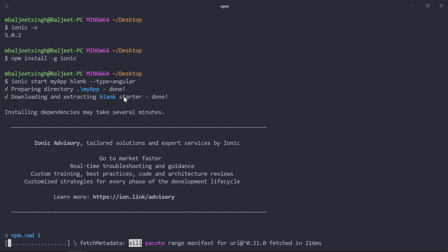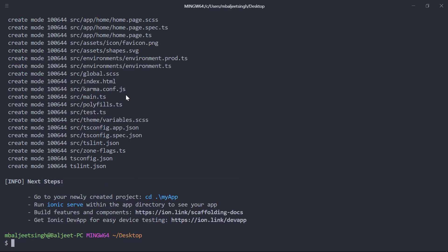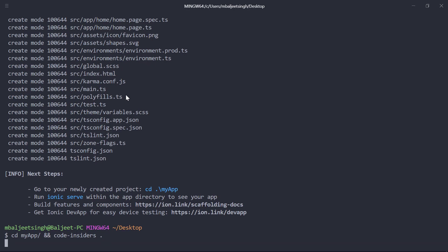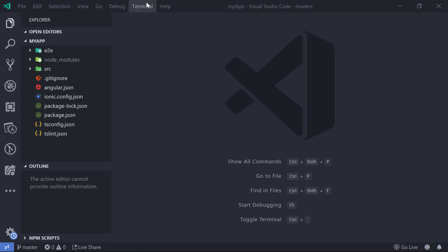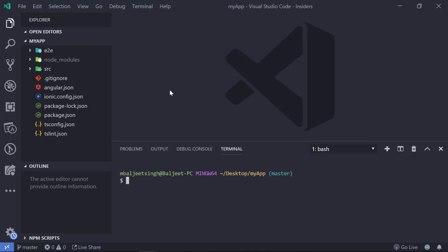It is installing the dependencies so it might take some time. Now our project is successfully created, so we can change the directory to our newly created project and then open the project inside of our code editor. I am using VS Code Insiders, so I can type 'code-insiders .' and this will open the project inside of VS Code with the integrated terminal.